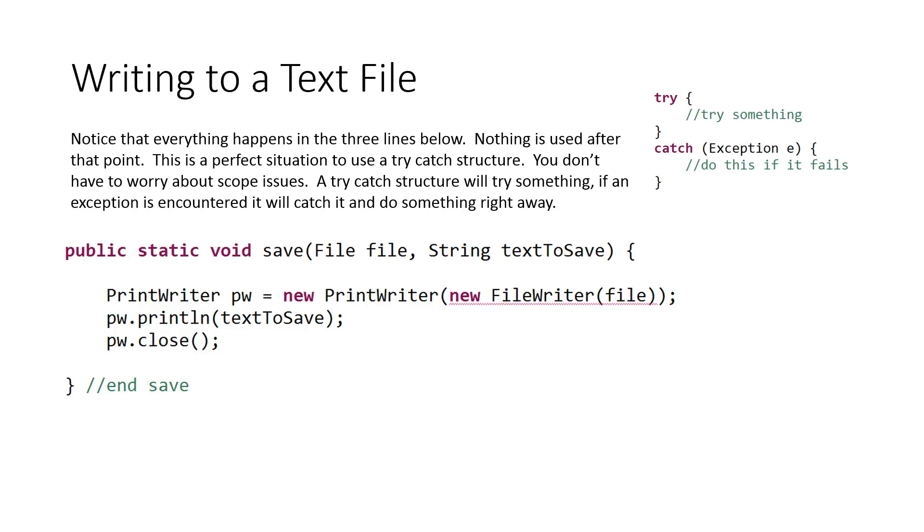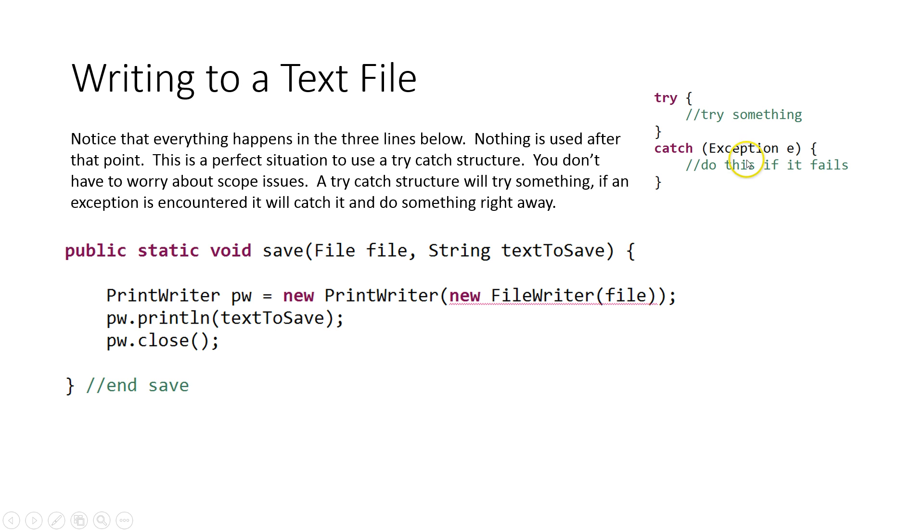So here's the general form for our try-catch. We try. This is where we put that something we're going to try, or the line of code that might throw an exception, and then we catch the exception. Now, here I put just a general exception E, but you could put a more specific exception if you'd like. For example, we know that creating a new FileWriter will throw an IOException, so we could put an IOException there.